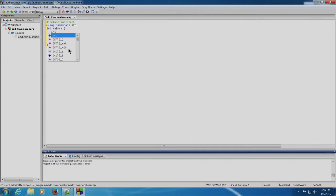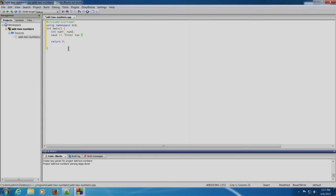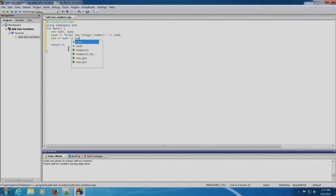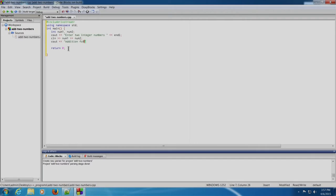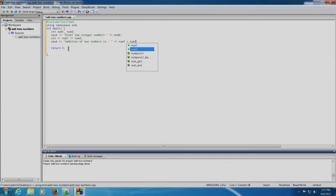We will write: int num1, num2. We will ask the user to enter two numbers using: cout << "Enter two integer numbers" << endl. endl is nothing but the newline character. We will accept two numbers from the user using the cin statement: cin >> num1 >> num2. We will then print the addition: cout << "Addition of two numbers is" << num1 + num2 << endl.